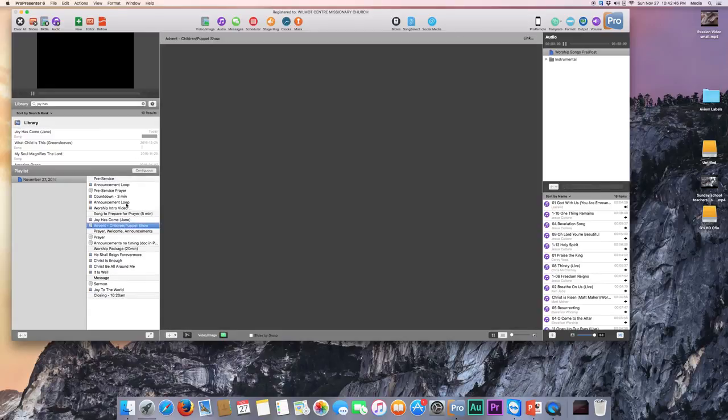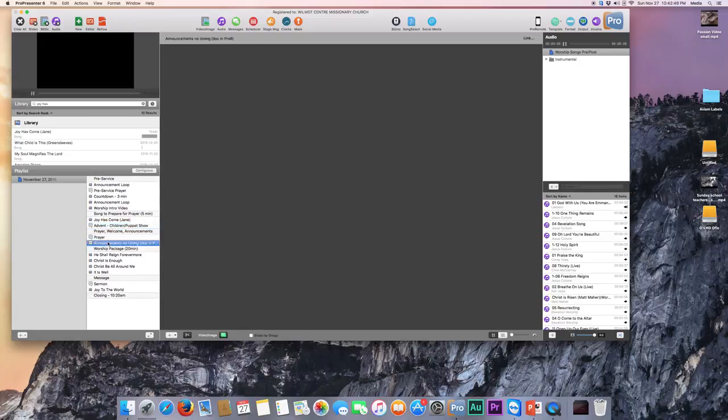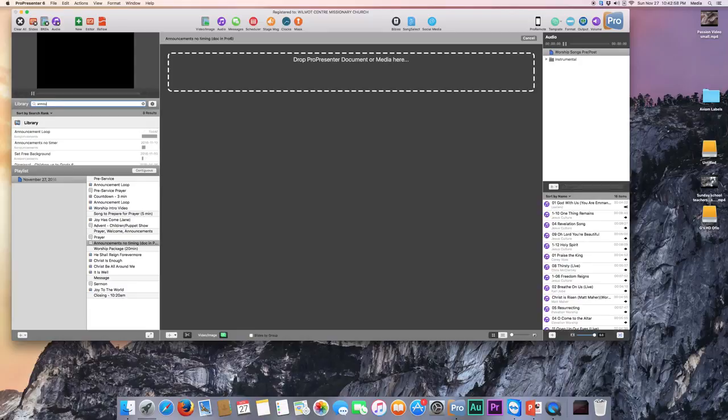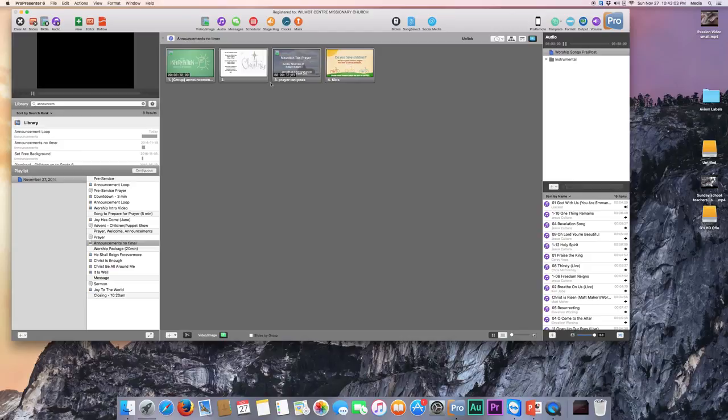Advent Children Puppet Show, that's just something that was happening during the day. Announcements No Timing, again we're going to find it in our document. So we click Link up here and then search for Announcements No Timer.